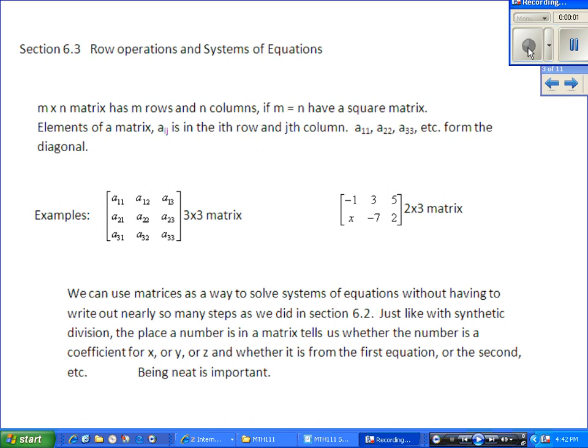Row operations and systems of equations, also known as how to use your calculator to do everything for you. We'll probably have to break this into two videos — let's see how this goes.